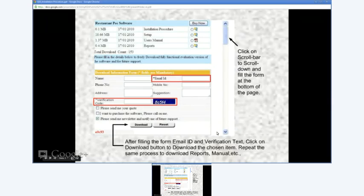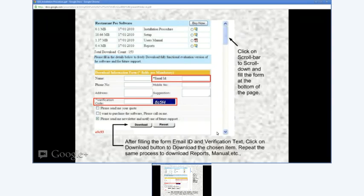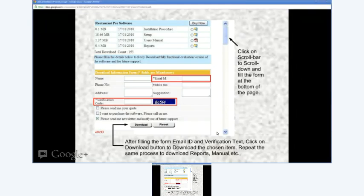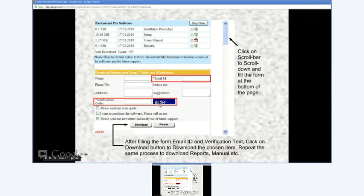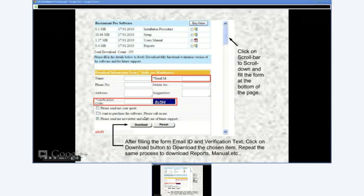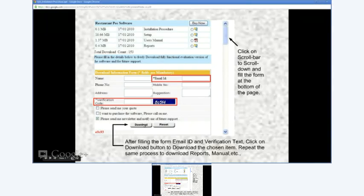Please notice there are two fields marked with a star, highlighted with red boxes, that are mandatory. Just fill in the email ID and verification text HC514 shown on your screen, and click the download button to start downloading the selected item.